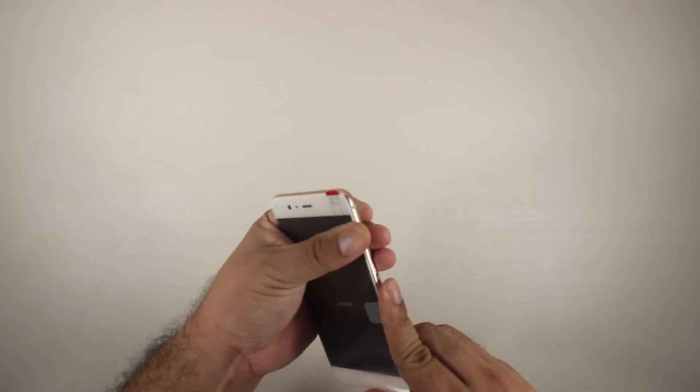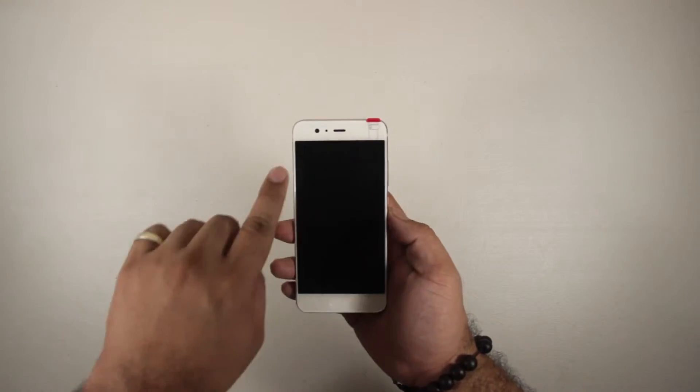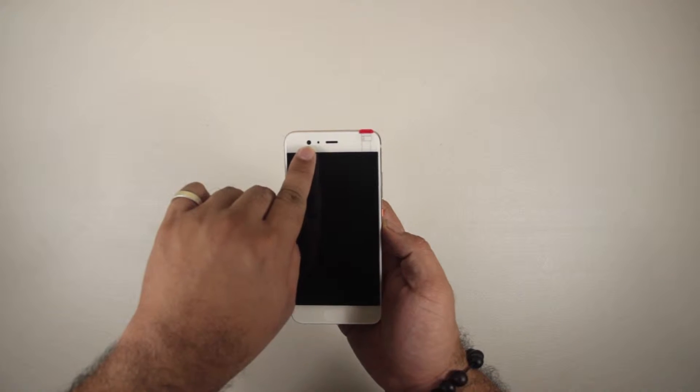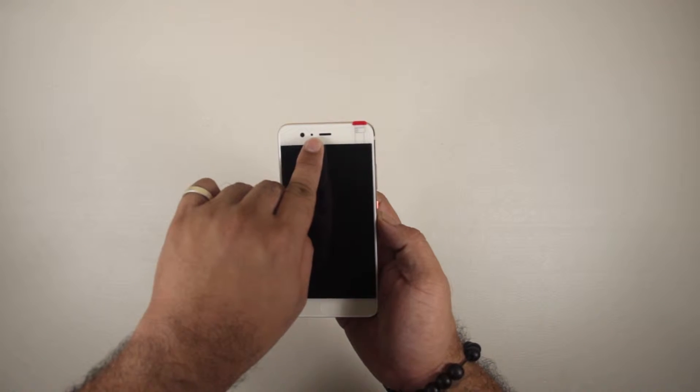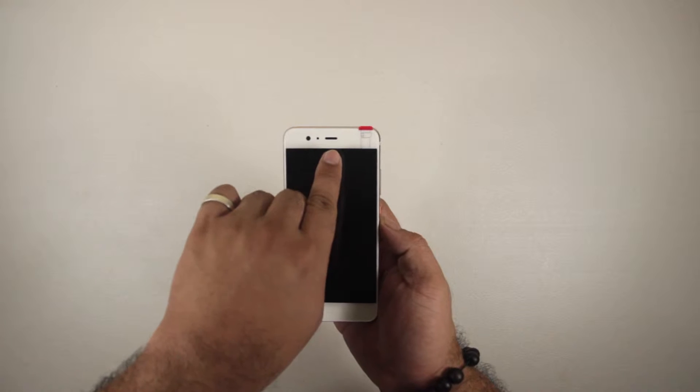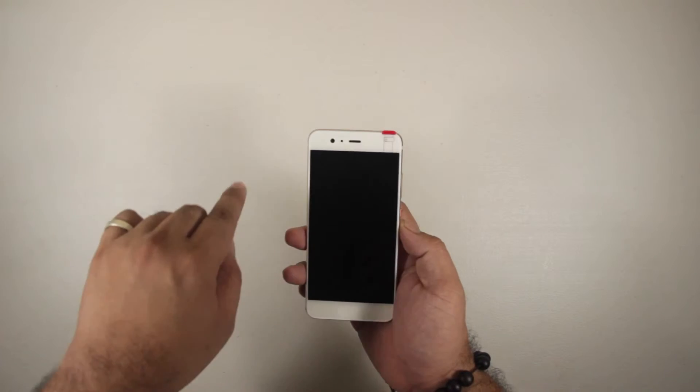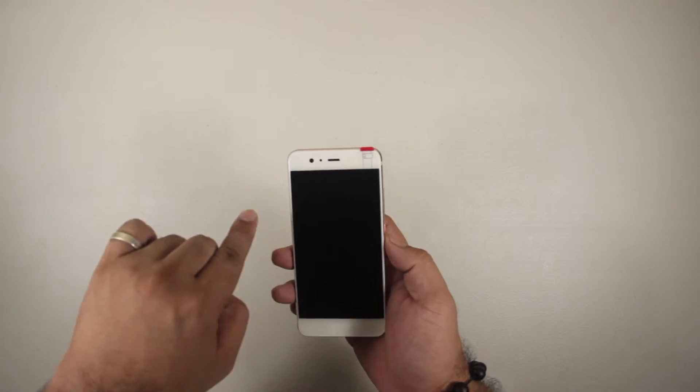Now let's check out the Huawei P10. First we have the front facing camera, a sensor and LED indicator beside it, speakers, then we have a 5.1 inch display.